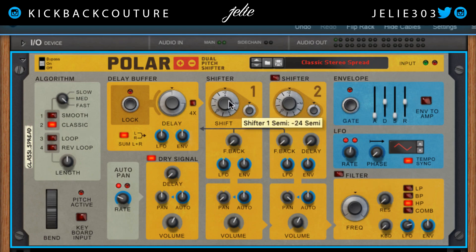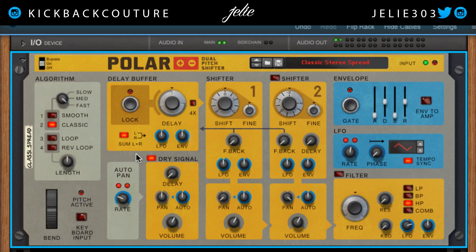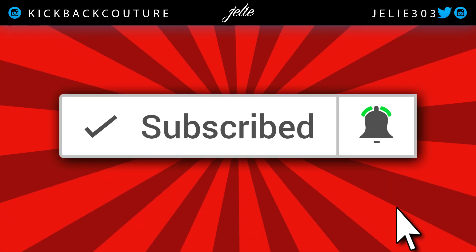I wouldn't have it running the whole time of course, but think outside of the box with this one — think outside of the box with all of them. Let me know what your top five plugins or rack extensions are for Reason. Let me know what videos you would like to see next. It's all Kickback Couture, and you know the rest.